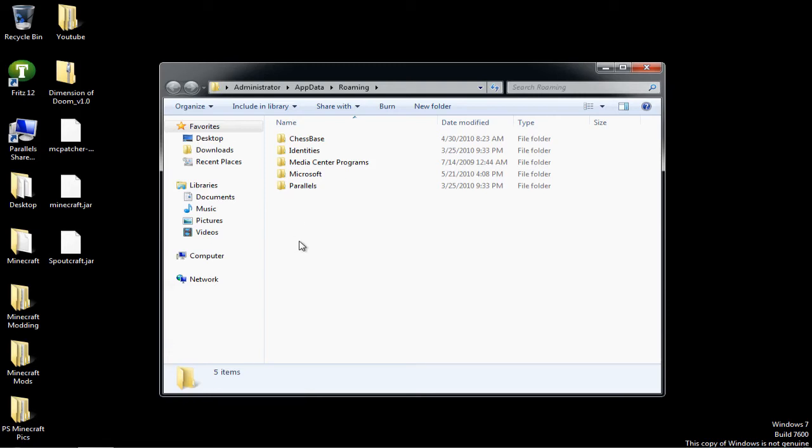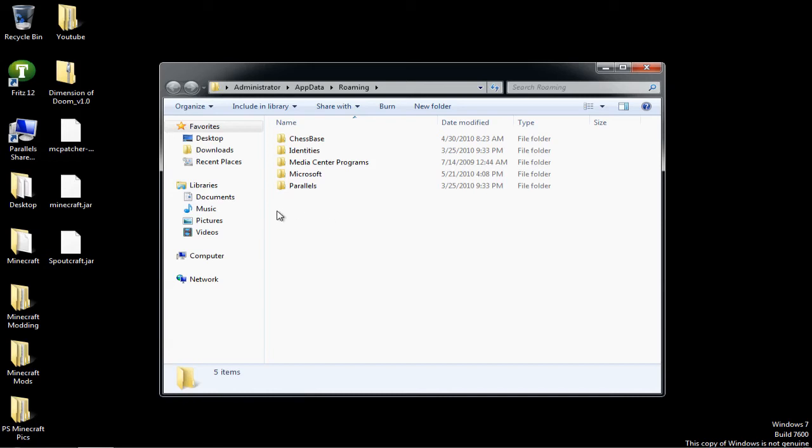But I don't have Minecraft. Sorry. I kind of reached a dead end right here. But yeah, that's how you do it. I don't have Minecraft downloaded for this. So you kind of just have to deal with it.